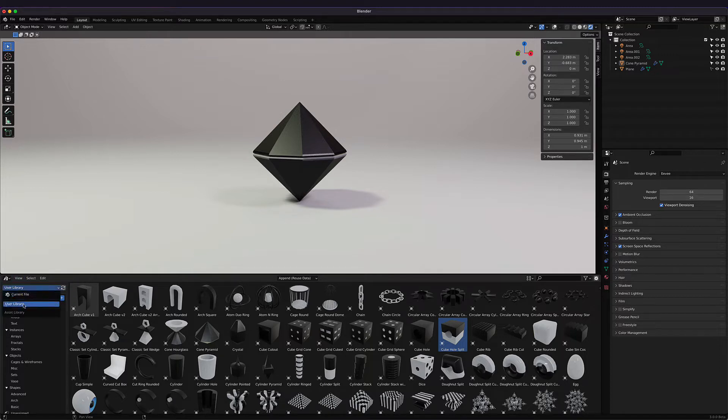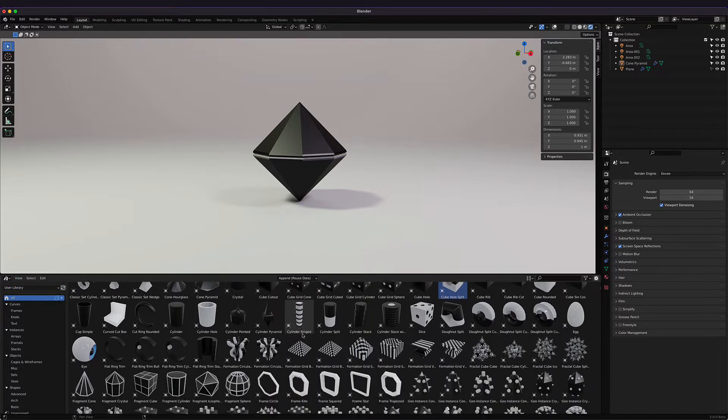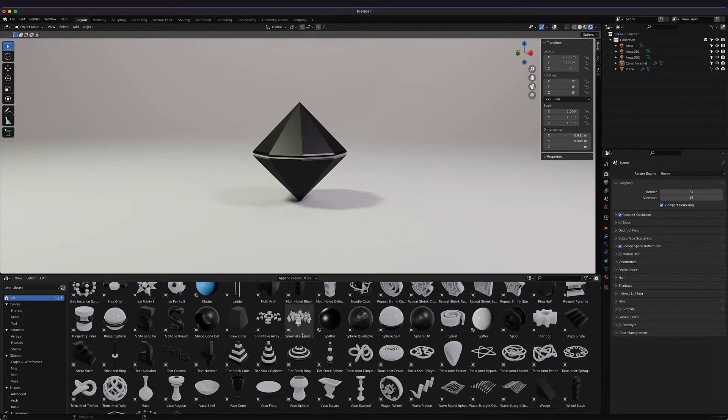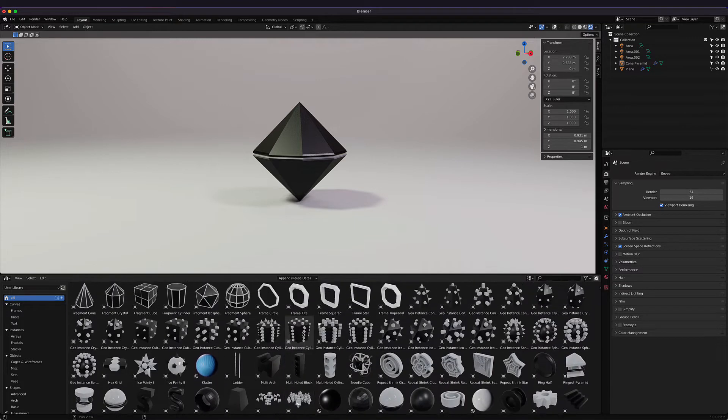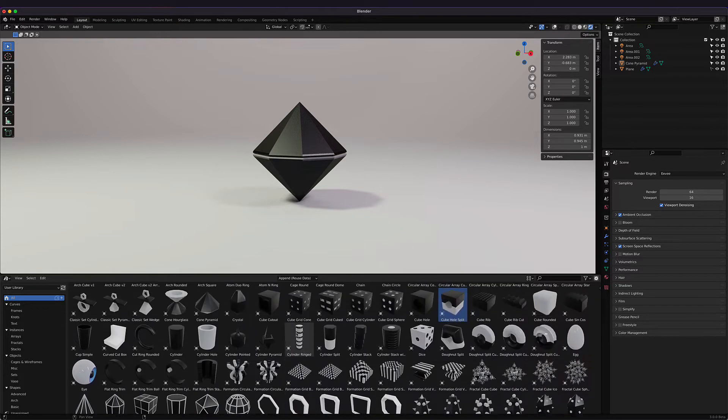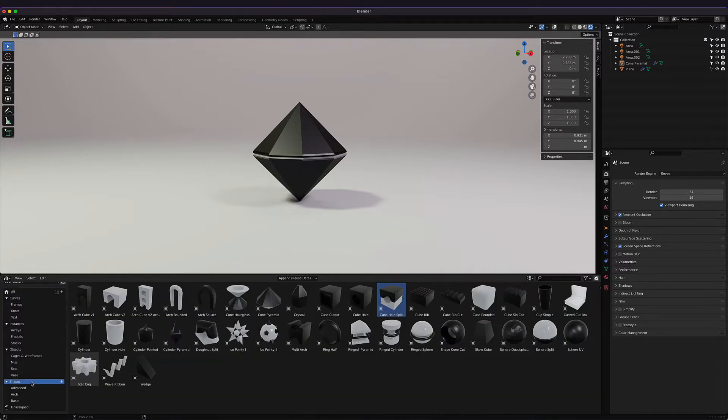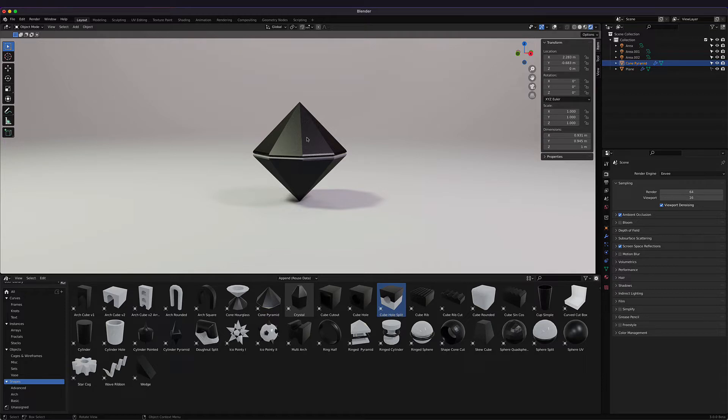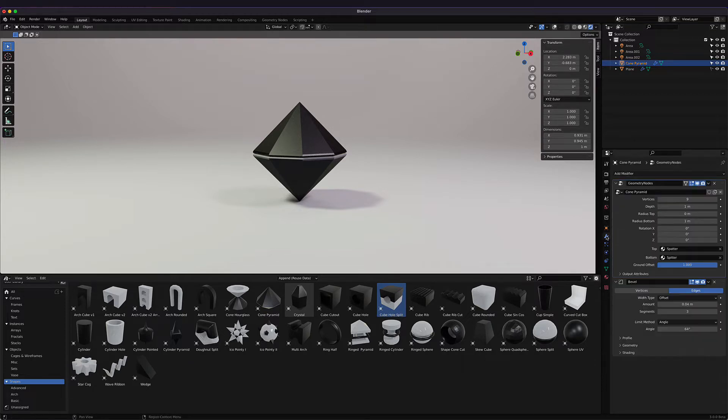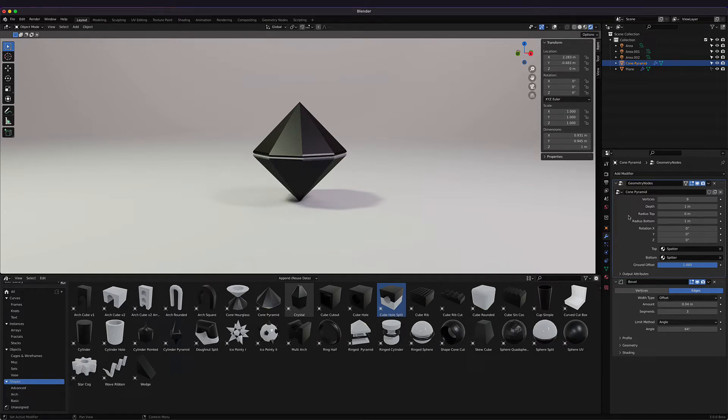Once it is, I'm going to make sure that the asset library is pointed to the user library, and then you can see all the objects here. This is broken up by category, and we're going to explore some of them. I have a shape right here on the main stage, so let's dig into that. If we go over to the modifiers panel on the right-hand side, we see the cone pyramid with controls within geometry nodes and a bevel applied.